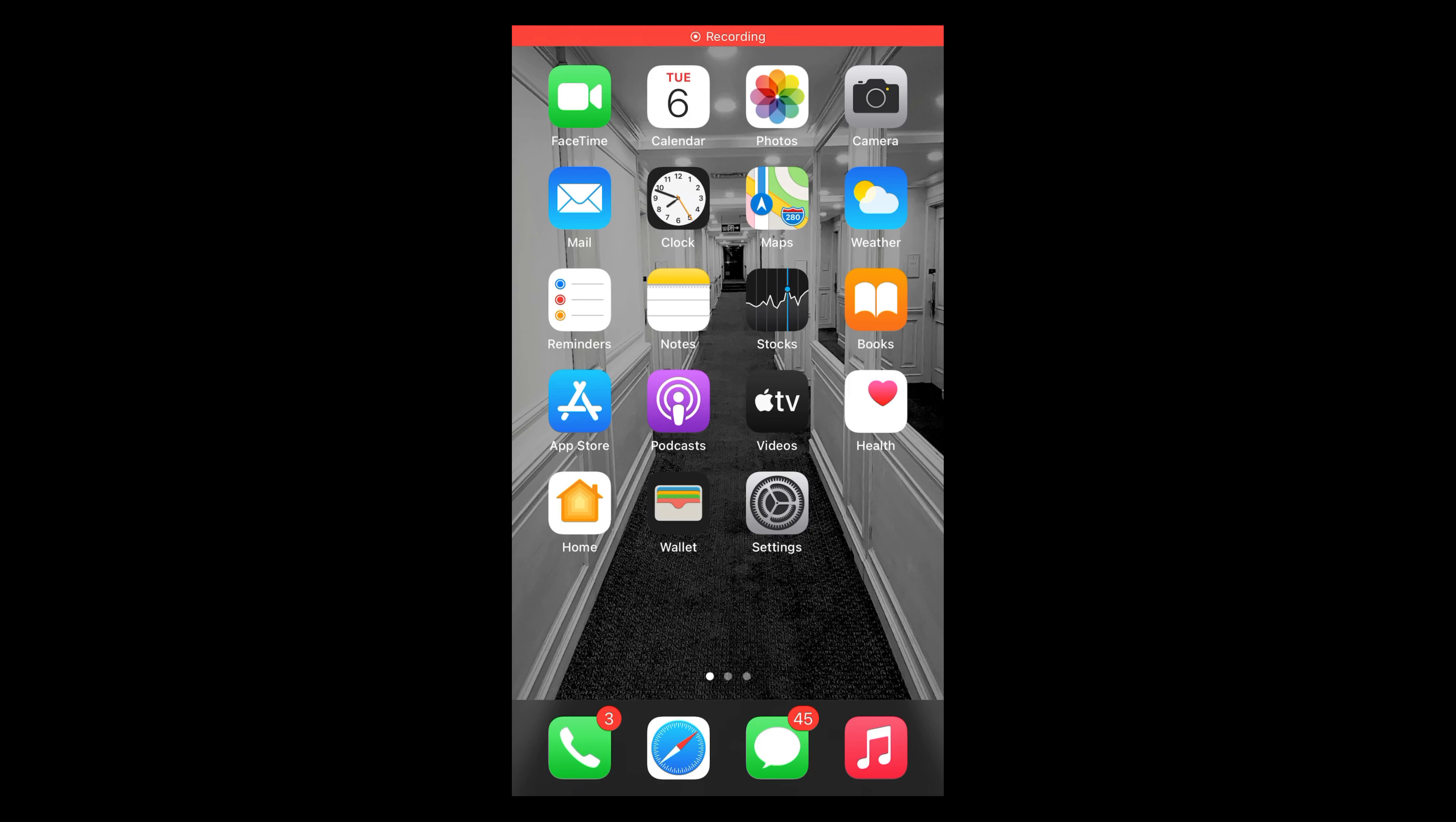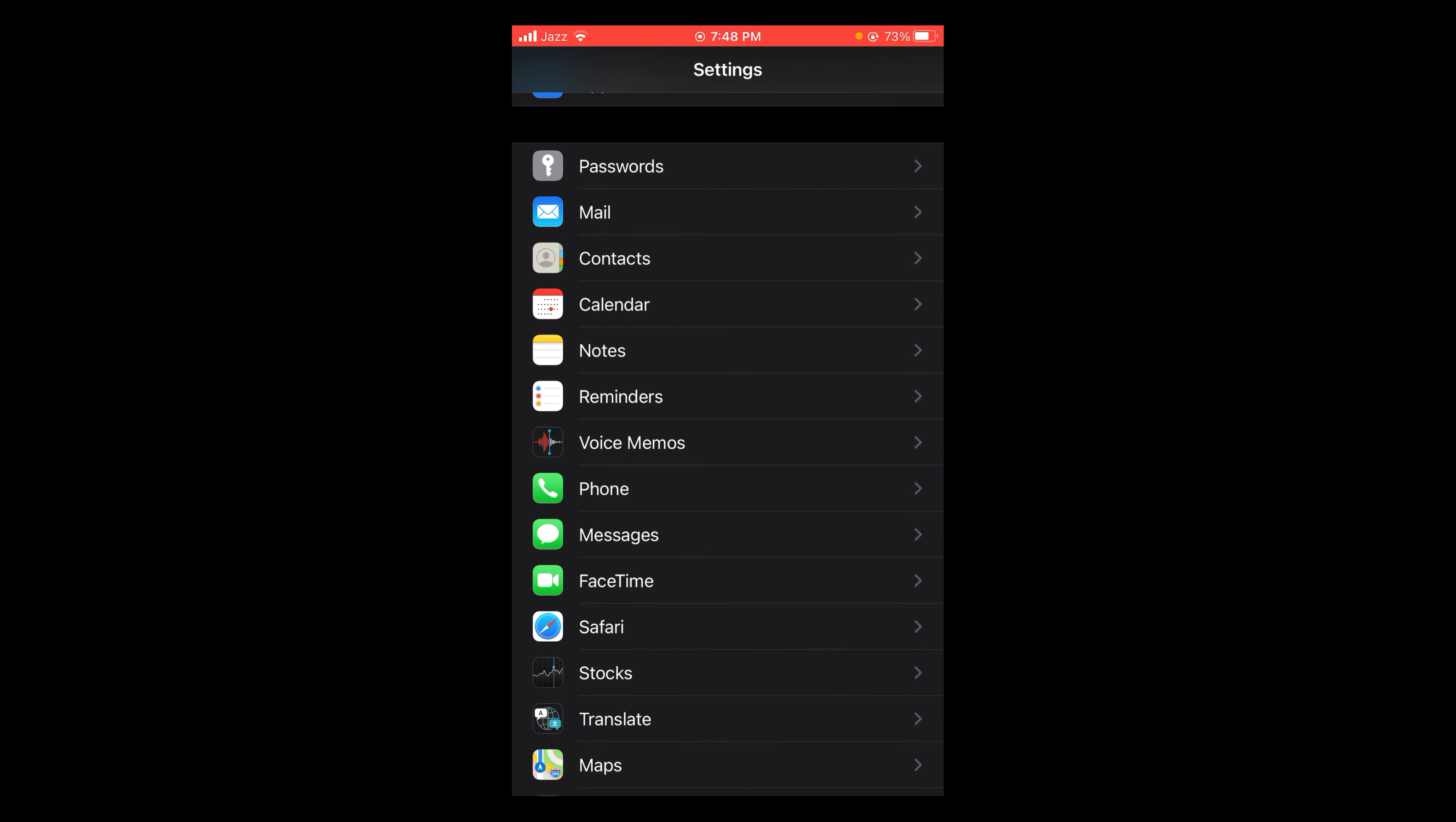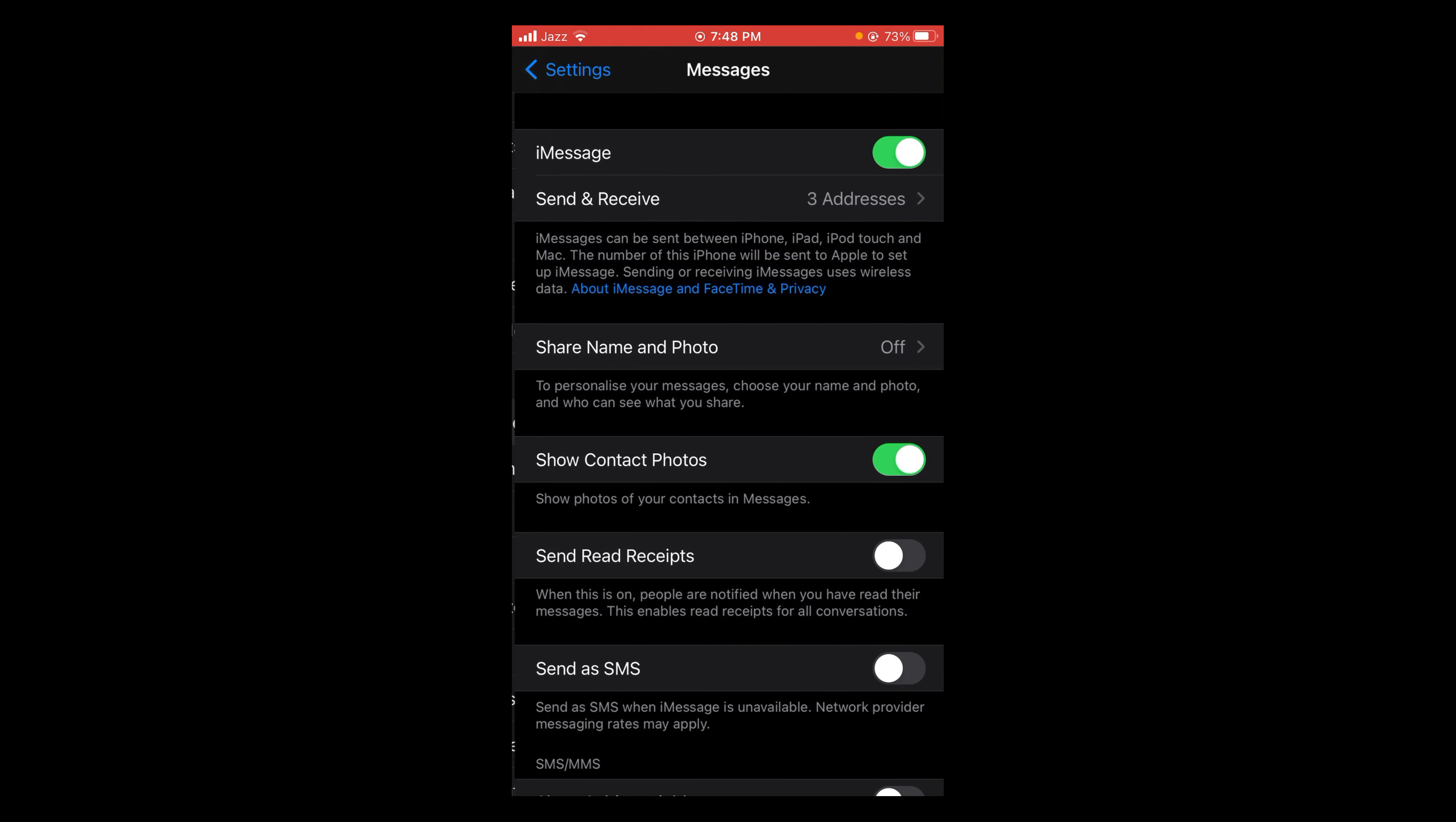In this video we will learn how to automatically delete messages on iPhone. The process is really simple. For this you have to open your Settings, scroll down and look for Messages, tap on Messages.